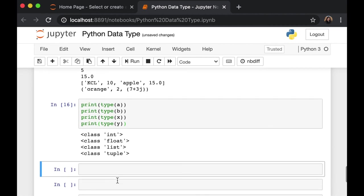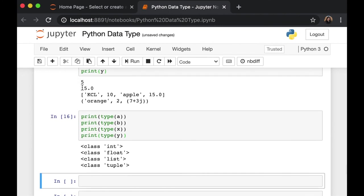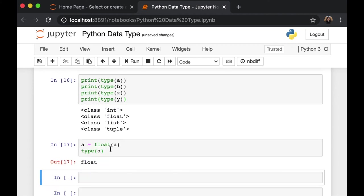Let's say that we want to switch variable a from integer to float. So instead of 5, we want 5.0. We can do that by simply re-declaring our variable and say float a. And then we can check the type. Now, instead of integer, our variable a became float.